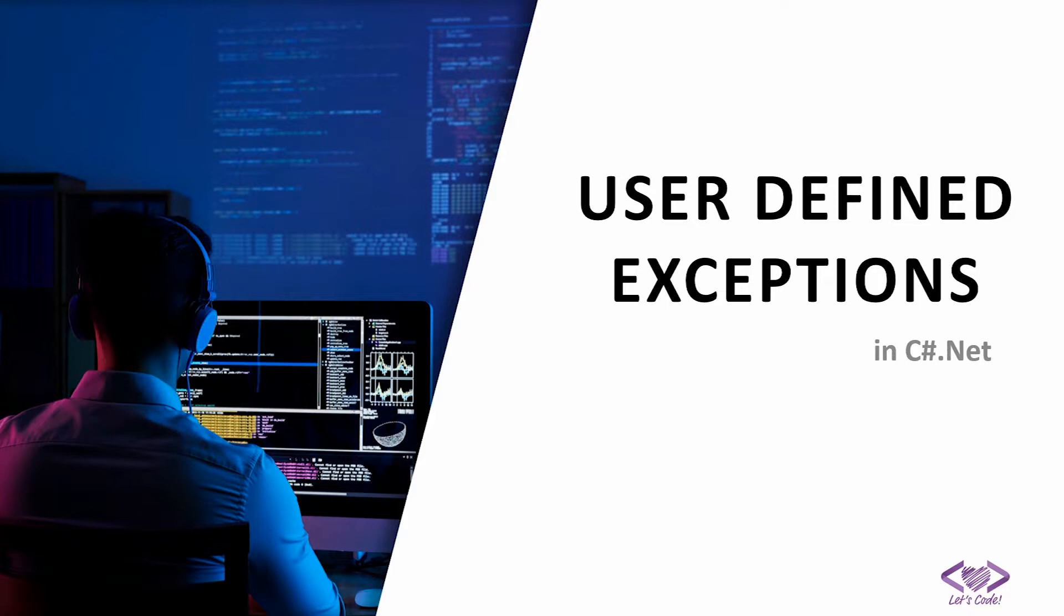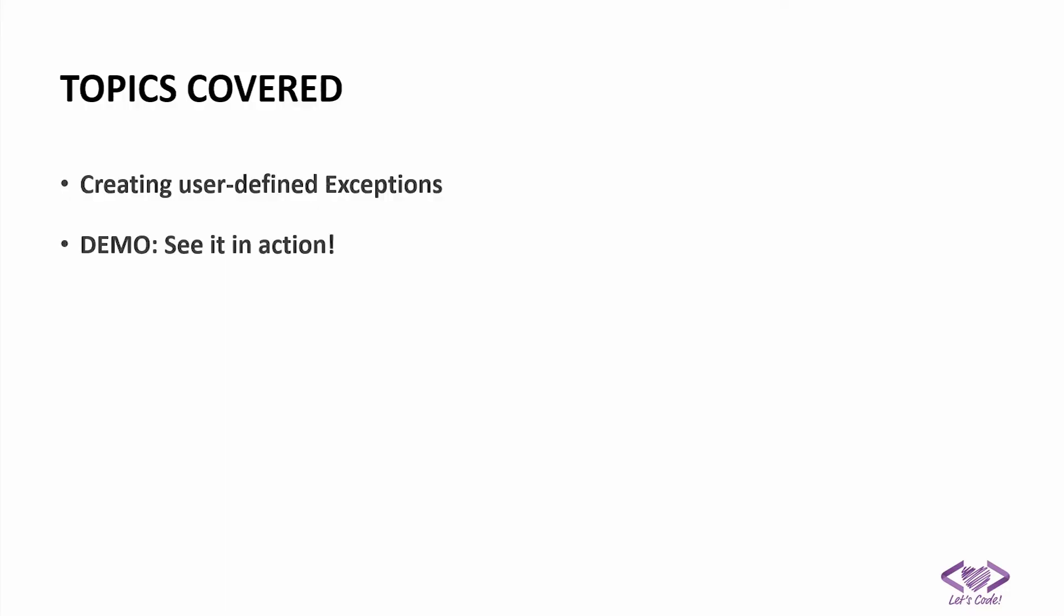So in continuation to that, in this video, we will try to see how we can create a user defined exception instead of using the general compiler generated exceptions. And we will try to use the same demo application which we created in the previous video and try to insert some new user defined exceptions there to handle our business logic. So let's get started.